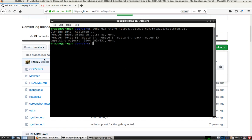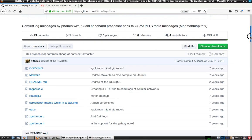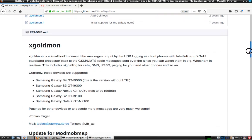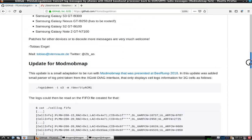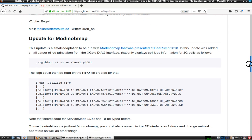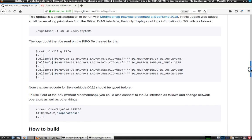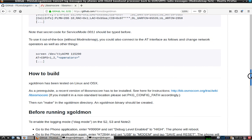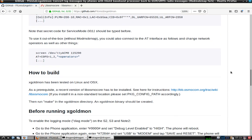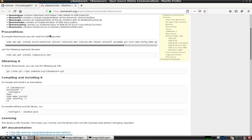We've got the XGoldmon. I'll break this into a two-part video — we'll try the ModModMap in the second half. I just want to focus on XGoldmon first, so to build, we're going to need Lib Osmocore as well. I've got that page pulled up here.